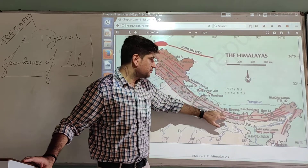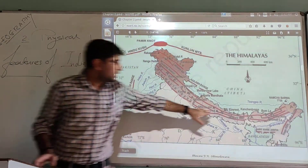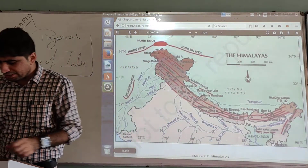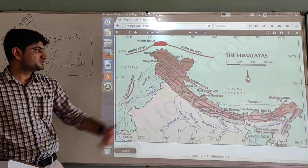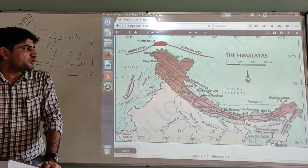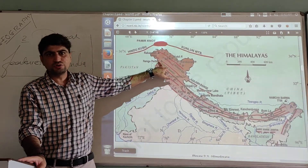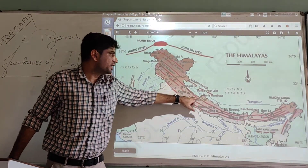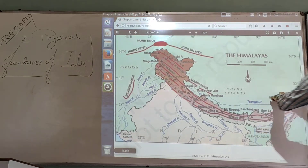Mount Everest is actually located in Nepal, not in India. Other prominent peaks include K2 at 8,598 meters, also located in the region; Makalu and Dhaulagiri, both located in Nepal; Nanga Parbat, located in Pakistan-administered Kashmir; K2 also known as Mount Godwin-Austen; and Nanda Devi, located in Uttarakhand, India.